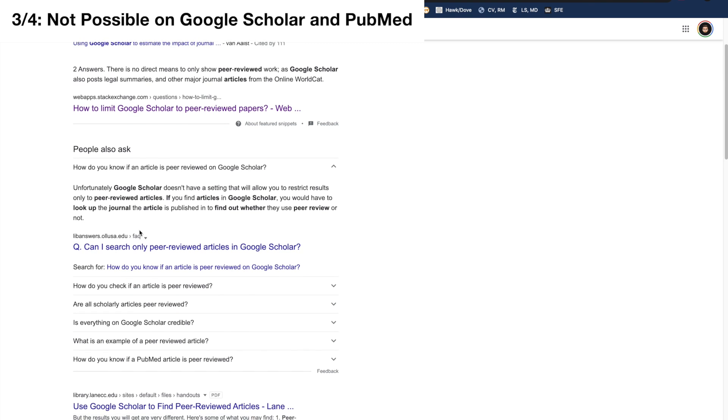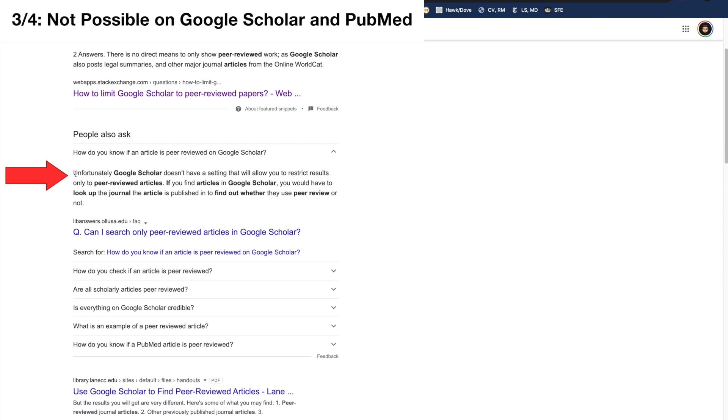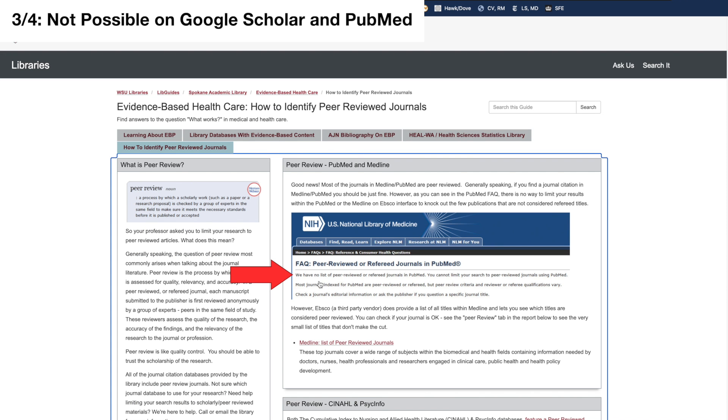As far as I know, you cannot filter for peer reviewed articles on Google Scholar or PubMed. If you're in a field outside of the biological or physical sciences, you may use a different search engine by checking their website or on Google whether you can filter for peer reviewed articles.